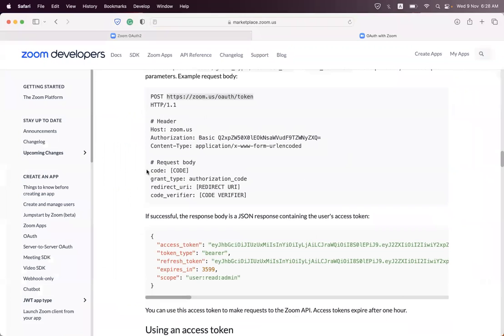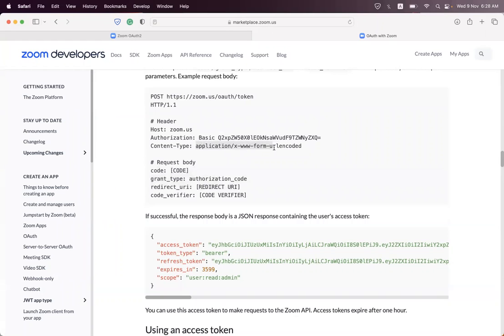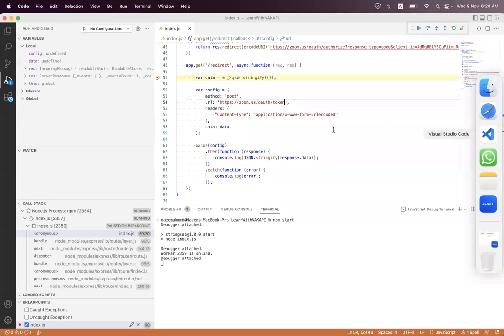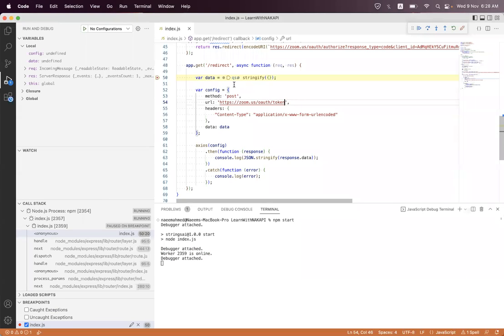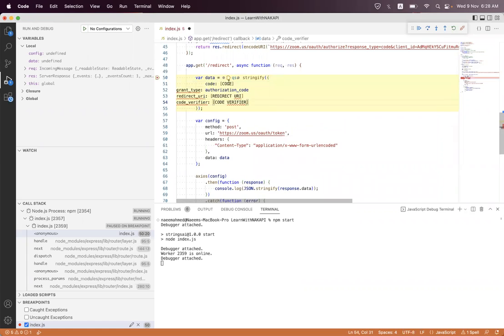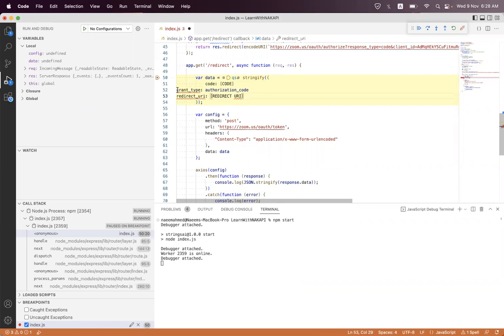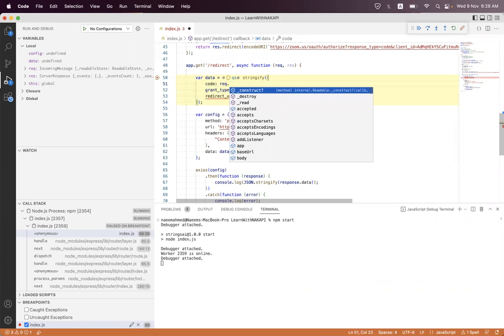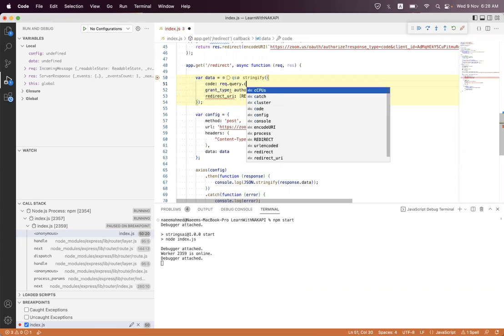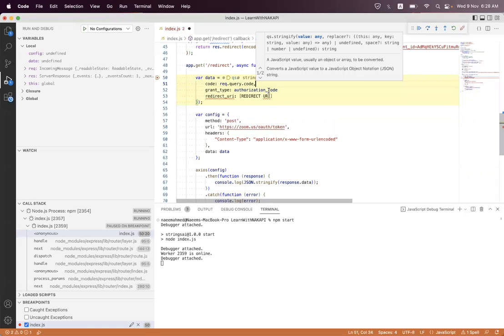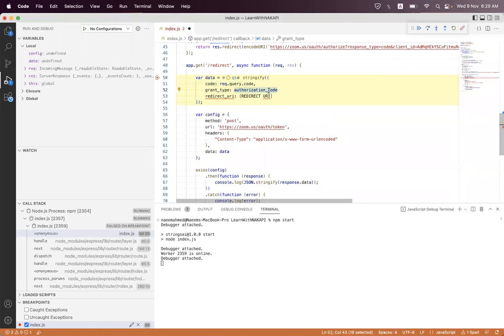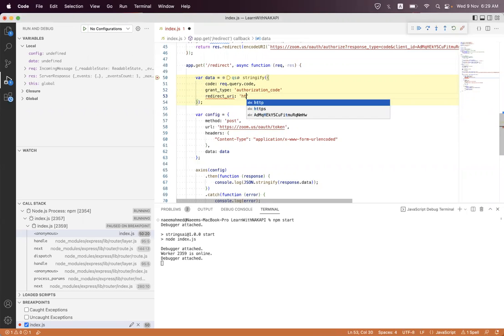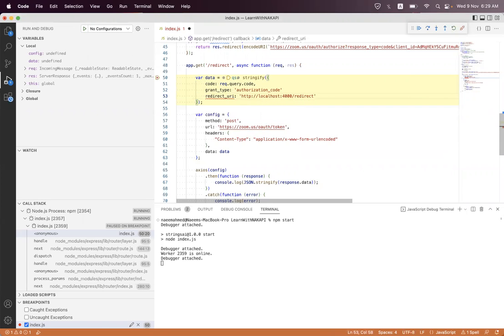We get the request body parameters and we must send this POST request as form URL encoded. Here with the grant type code, here is your request.query.code, and we must set this. Here is our redirect URL, this is our redirect endpoint.